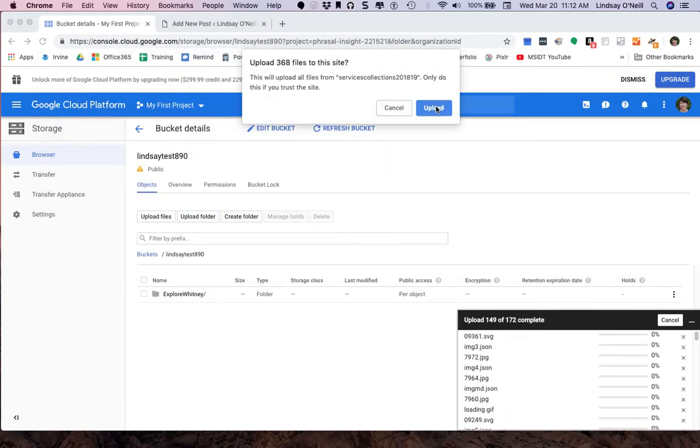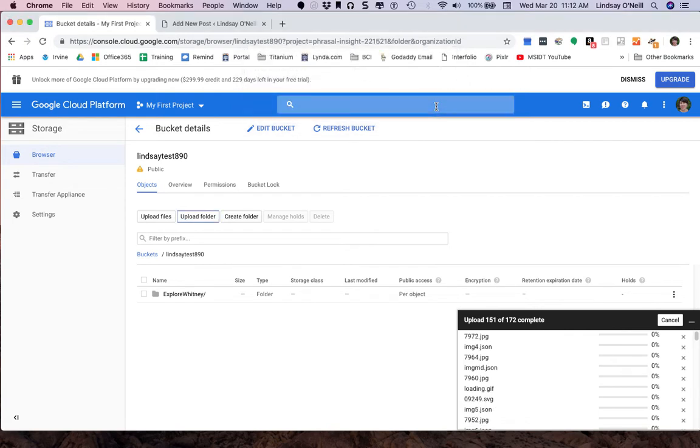Yes, again, I'm going to trust this site. I'm going to upload all of this. And that one actually had something like 368 files and folders inside of it. It's quite a bit.